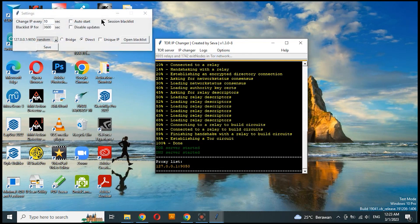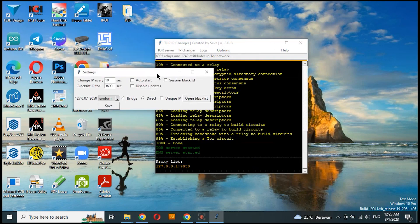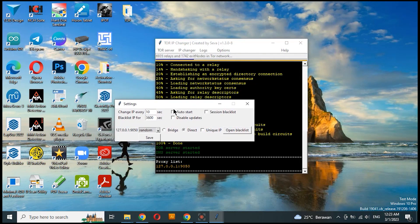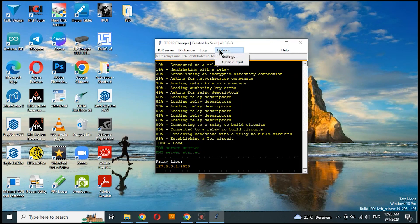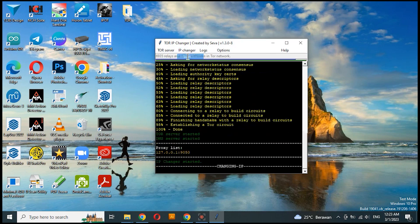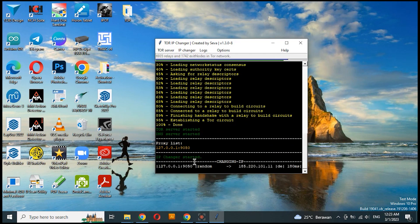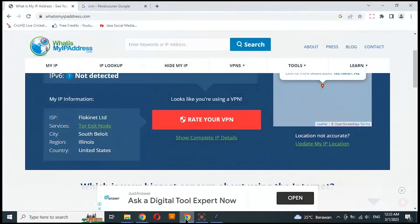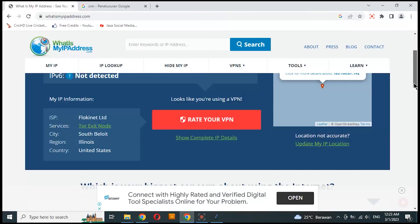Now we will try the auto-changer feature. I set it to every 20 seconds. Choose IP Changer and start. Now every 20 seconds the IP address will change.